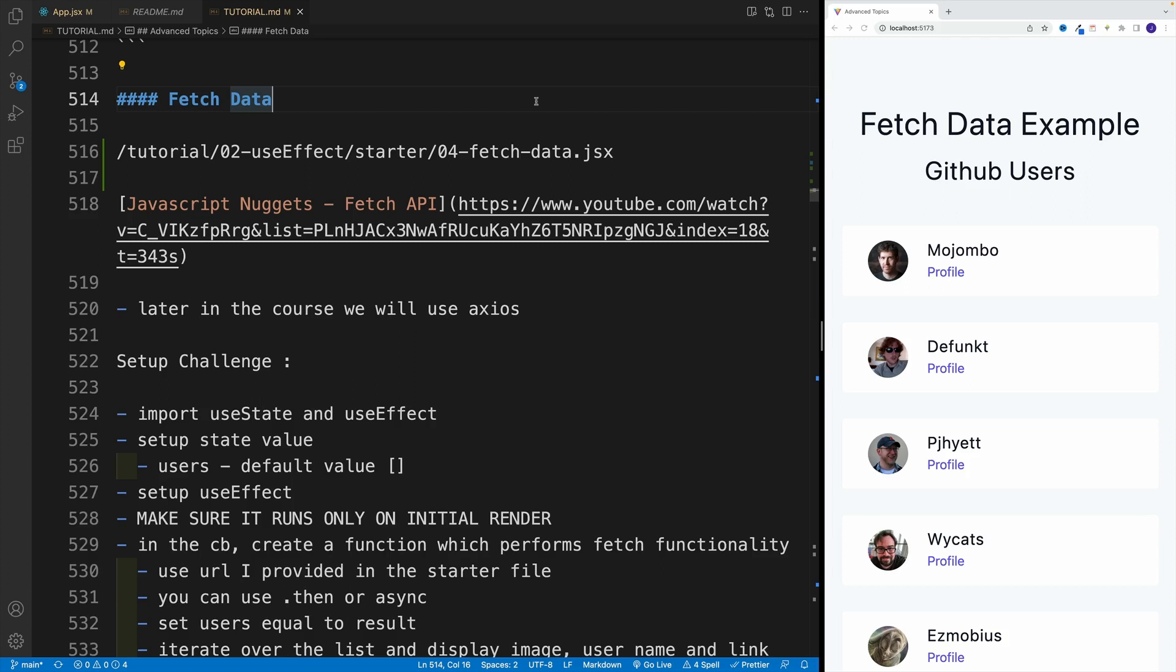And once we're familiar with the useEffect basics, why don't we work on a little challenge where essentially, I want you to fetch some GitHub users from the URL and render them on the screen.